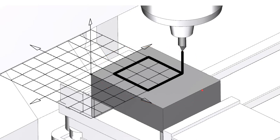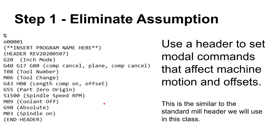When we finish, we want to take this pointed tool, first position it two inches above the block, then drive it down so it's 20 thou below the surface — actually machining. We'll go up and around and down and back over and then back out. That's our goal for writing this program.